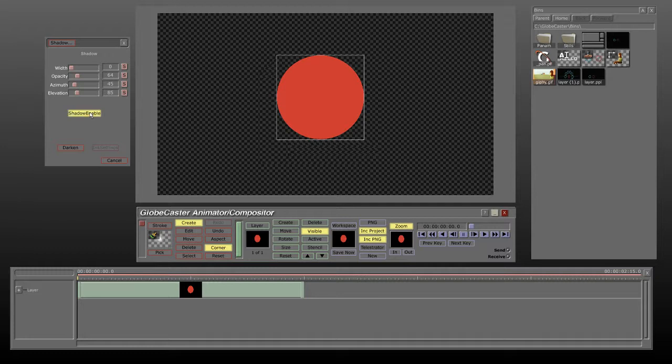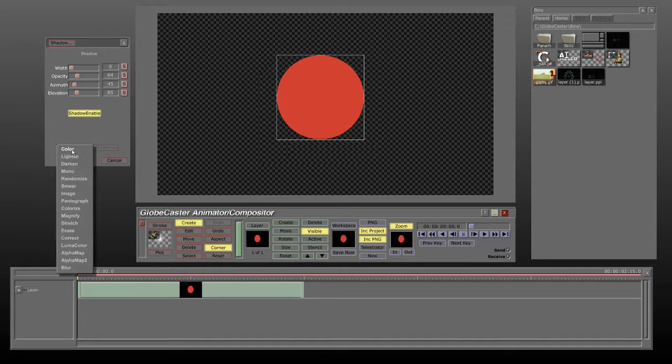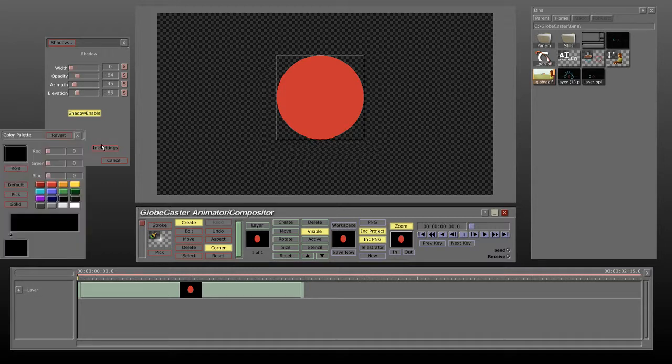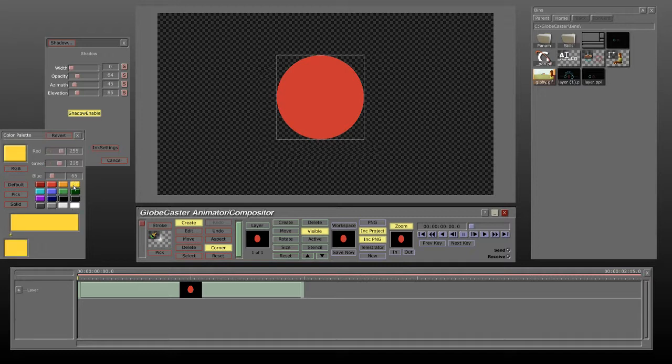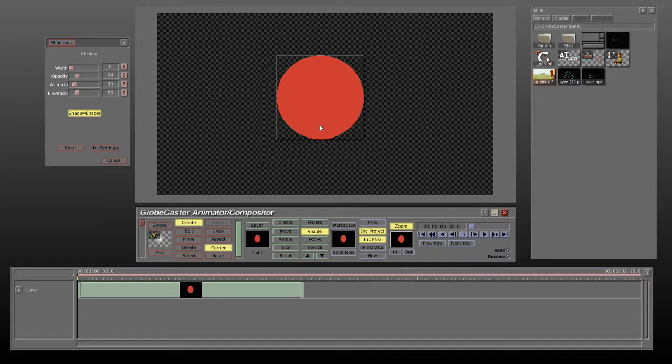First thing I'm going to do is turn on shadow by hitting shadow enable. Nothing really seems to happen when you do that. I'm going to make it a color and make it something that would really stand out. We're going to make it yellow.